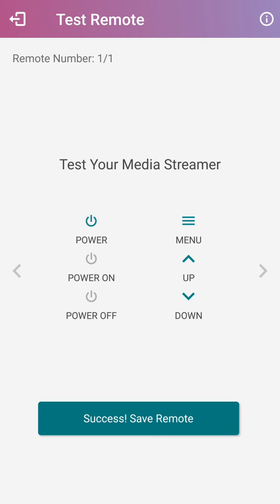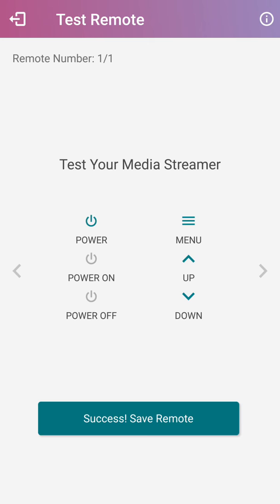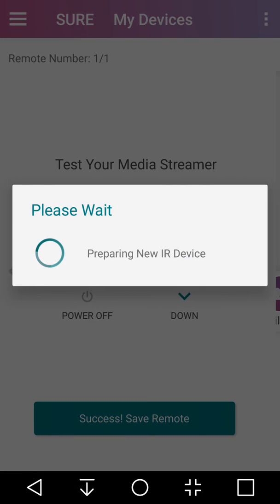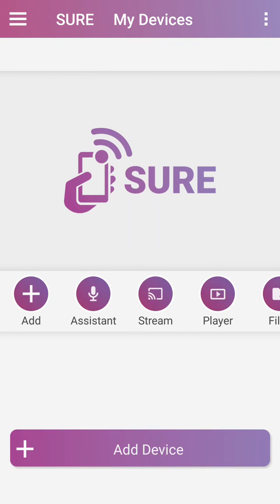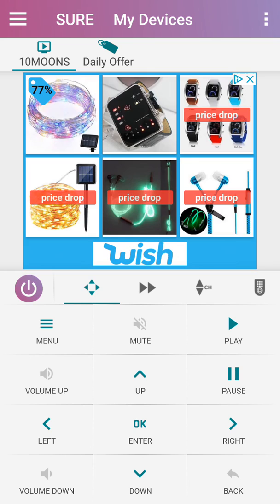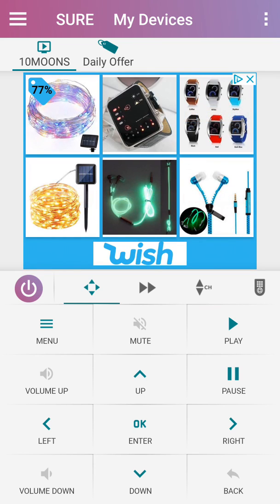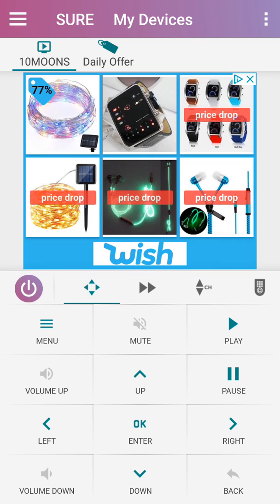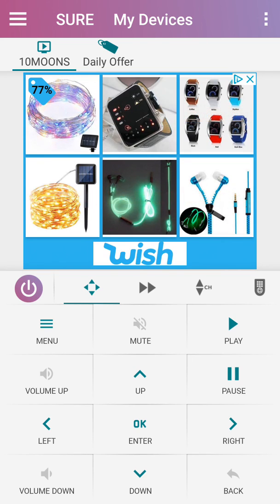So this is an alternate way of turning on and off your H96 Max Android TV box. I hope you enjoy, and thank you.